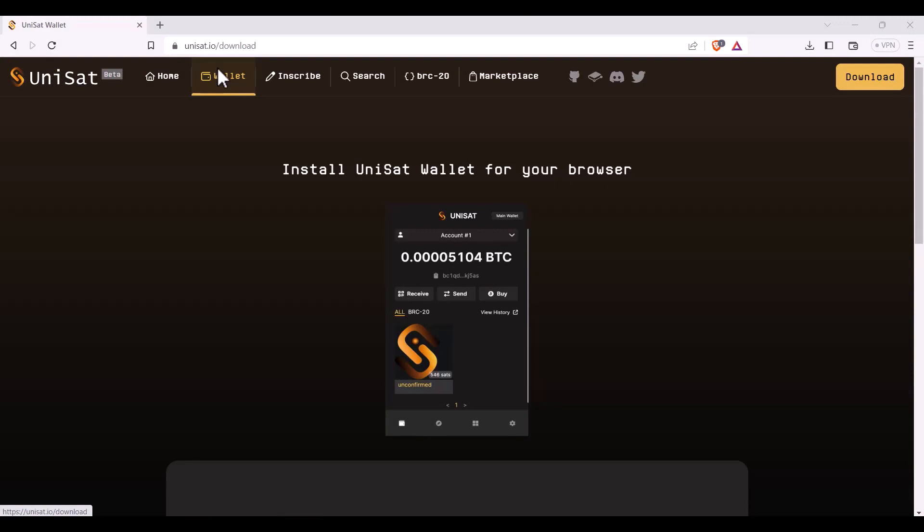Welcome to Gamma Help videos. Today we're going to learn how to download the Unisat wallet. So first you'll need to navigate to unisat.io forward slash download.